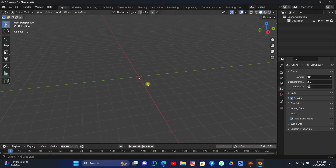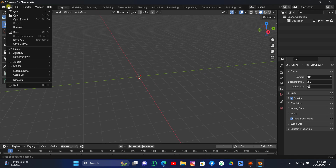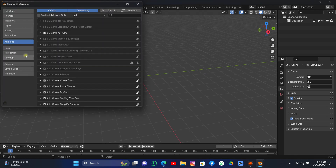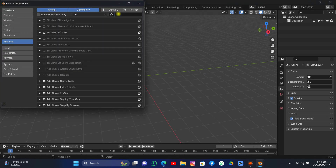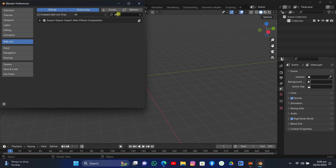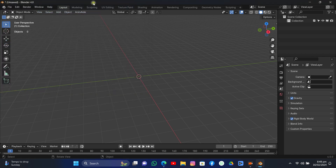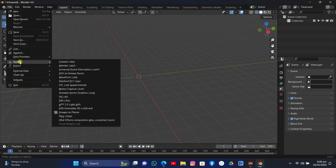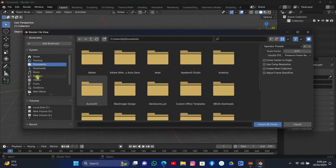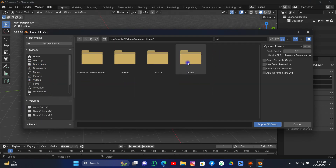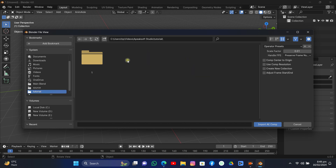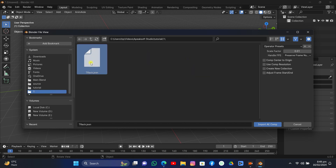Let's open Blender. In Blender, come to Edit > Preferences > Install, and install the add-on to import .json files — I will put the link to the add-on in the description. Now go to File > Import > Import After Effects Composition (.json), get into the folder where you saved the .json file, click it, and import.